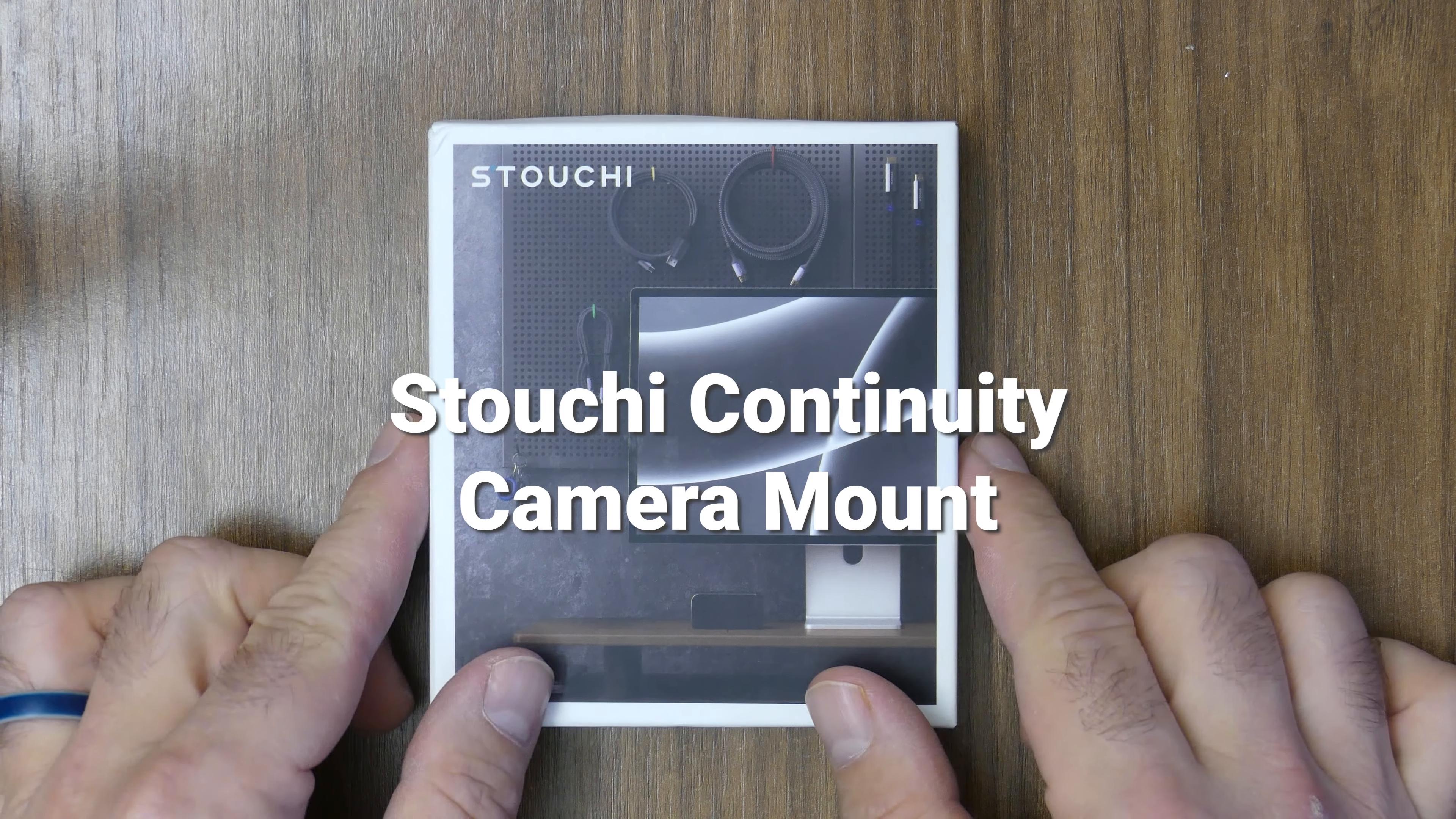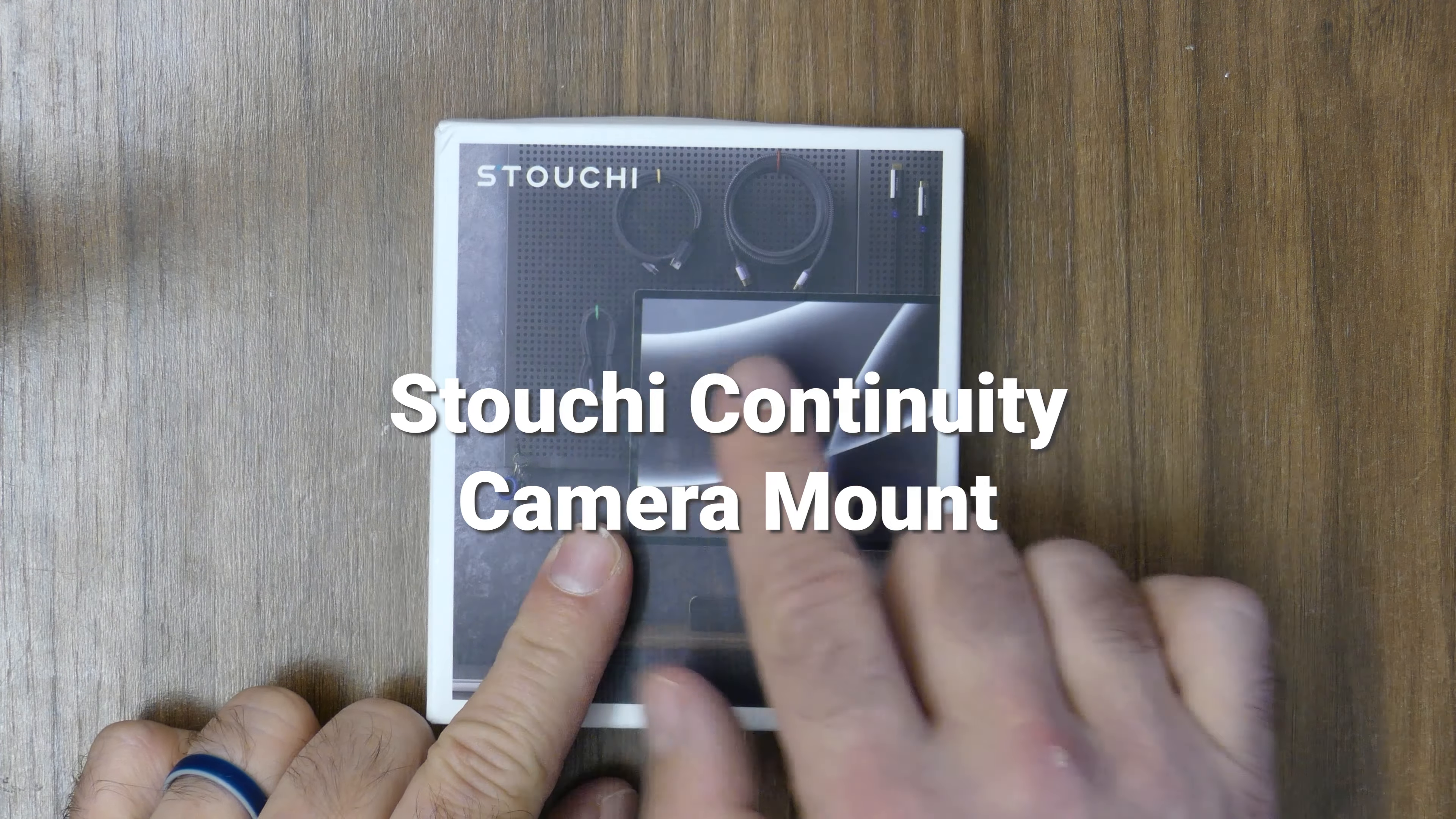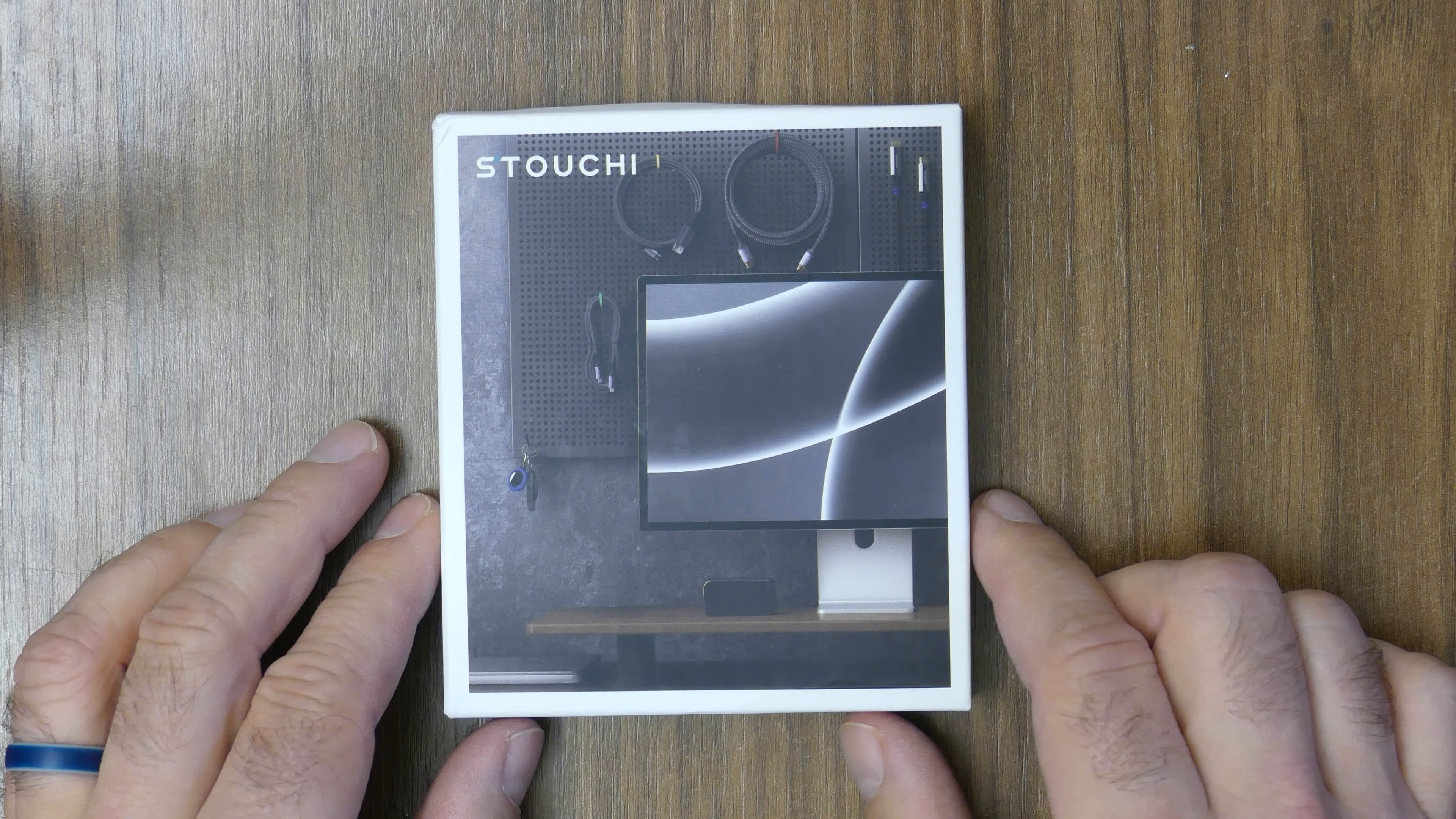Today we're going to check out this Stouchy product. I'm not really sure how to pronounce that word. I have a couple of their hubs for my Macs, which I really like. I have one of the iMac stand ones, which I think is really cool, and the Mac Mini ones are pretty awesome.